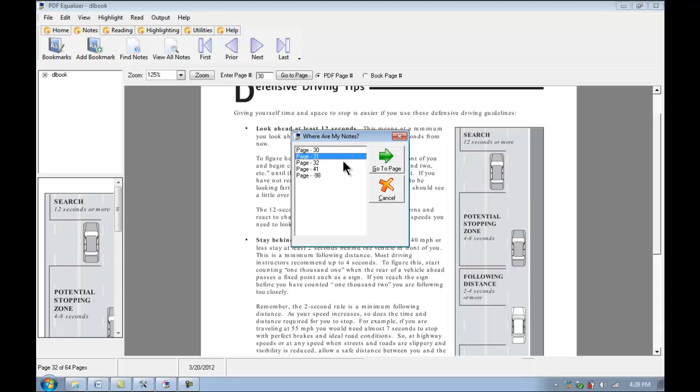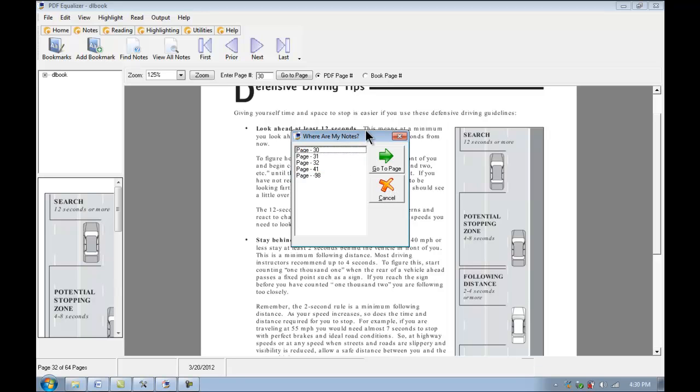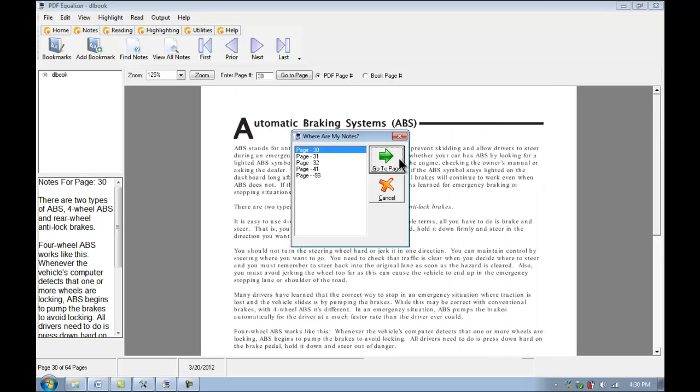Page 30, 31, 32, 41, and 98 all have notes on them. So if we want to, we can click on page 30 for example. Click go to page. And we see our page complete with notes right here.